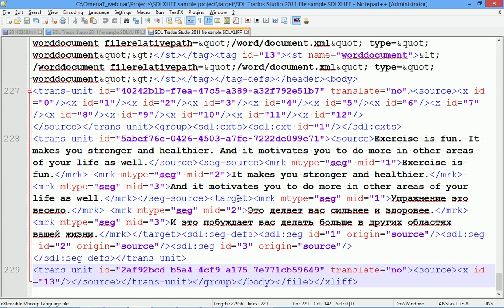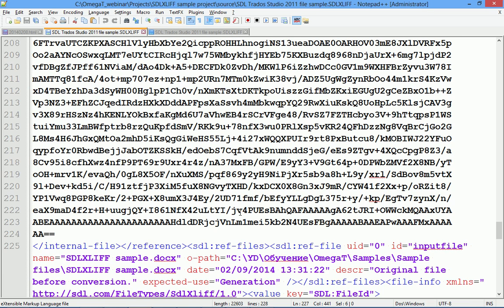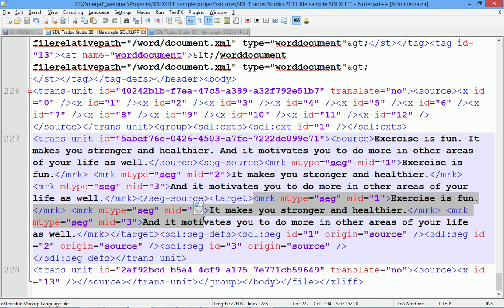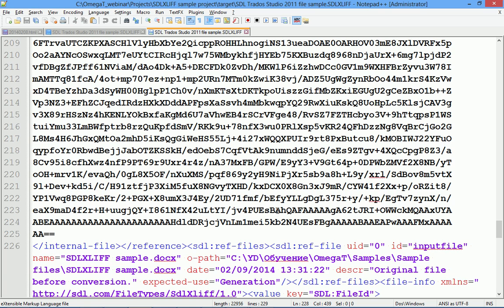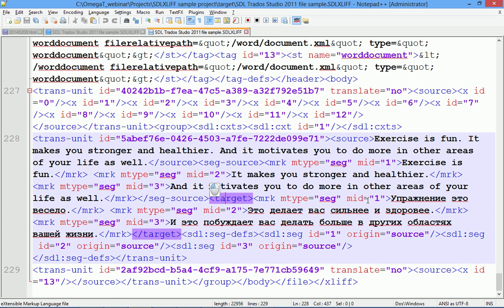Let's take a look at what OmegaT produced in the text editor. Alright, as you see OmegaT replaced the target, which before translation looked as source, so we had source copied into target. OmegaT put the translation into the target.